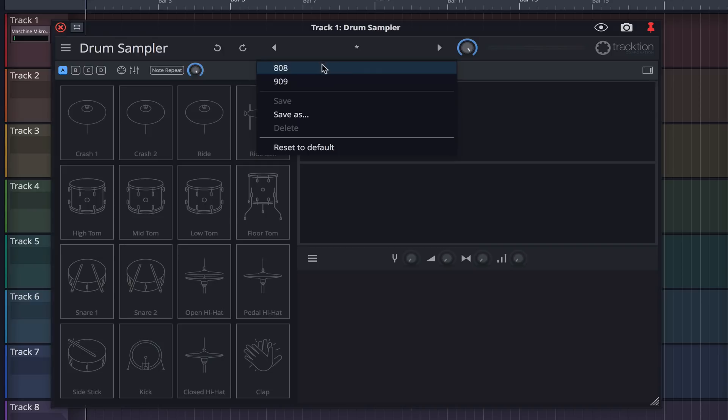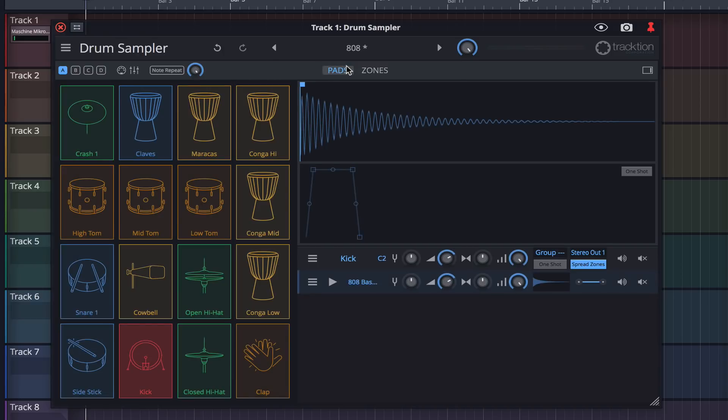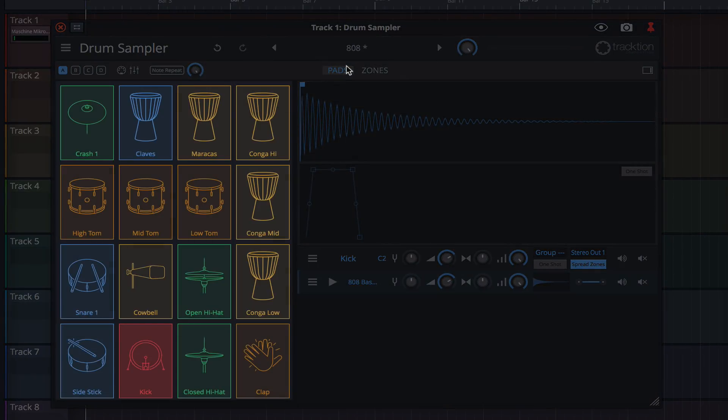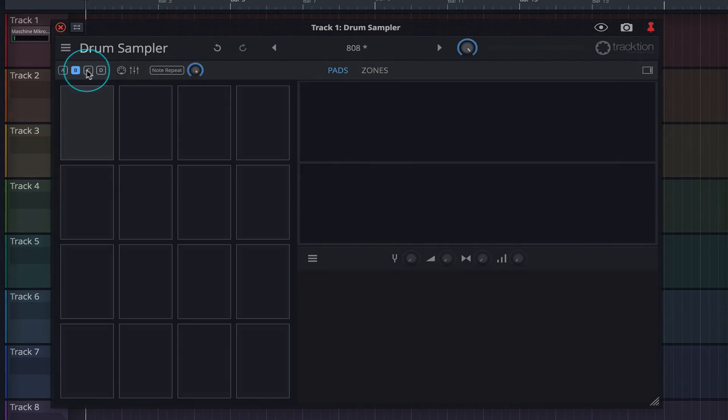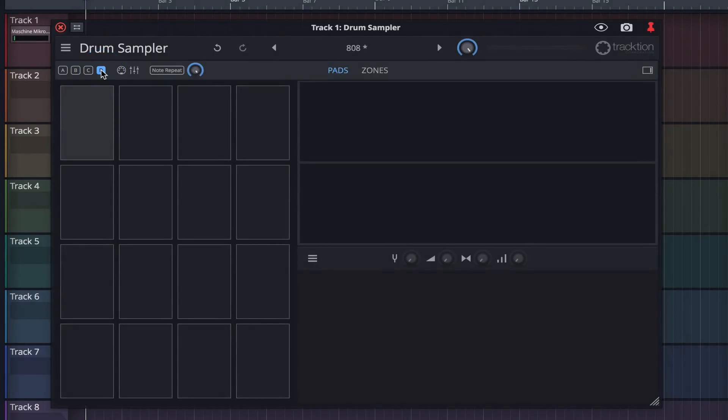I'm going to load the 808 kit. You can see that the pad layout has now loaded each of the 808 samples. You can expand on this kit if you wish by bringing the B, C, and D grids into view and adding more samples.